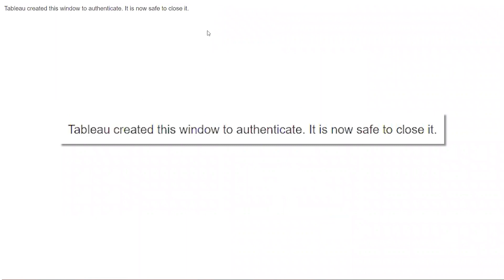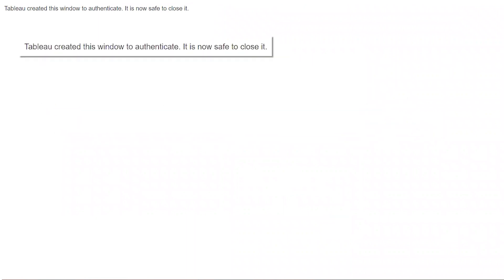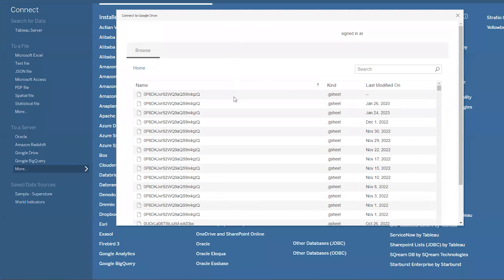Once the connection is completed, you'll see the window now says Tableau created this window to authenticate. It is now safe to close it, which basically means it worked. So close this window and go back to Tableau, so we'll do just that.